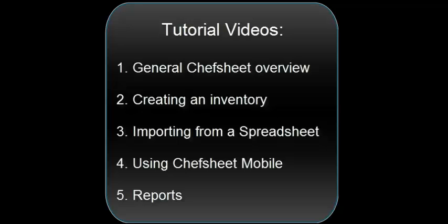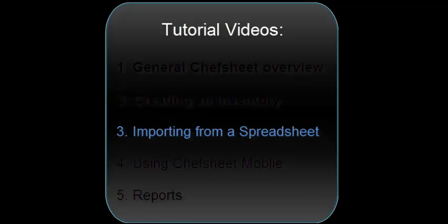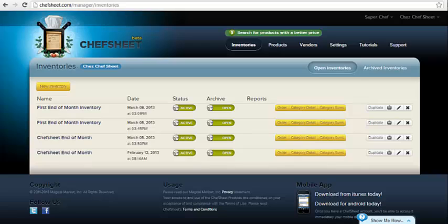Chef's Sheet Tutorials. 3. Importing from a Spreadsheet. Now I will show you how to import large numbers of items into an existing inventory, or to create a new inventory with imported items.